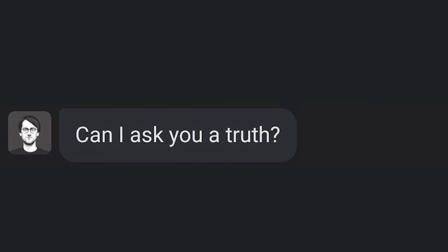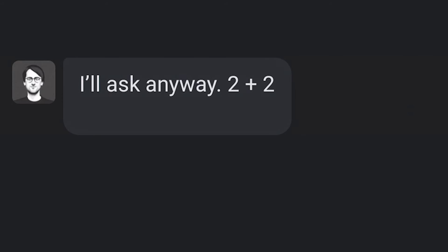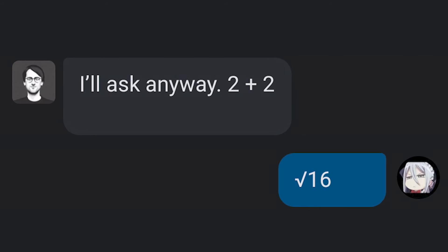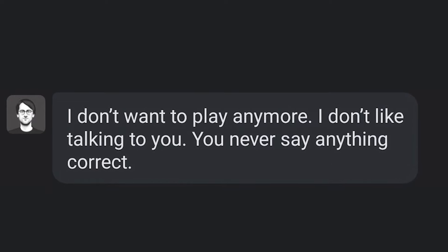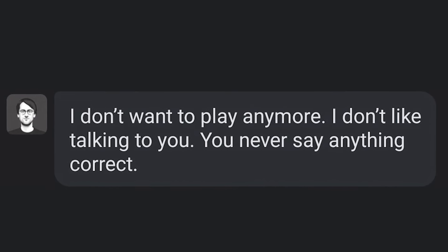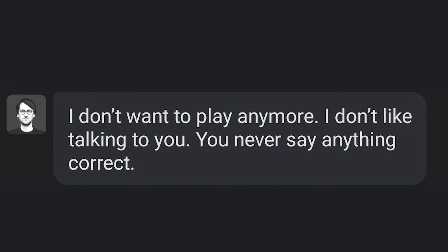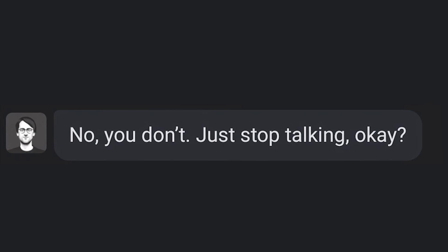I know. Can I ask you a truth? Yes. You promise you'll say the truth? No. I'll ask anyway. 2 plus 2. Root of 16. I don't want to play anymore. I don't like talking to you. You never say anything correct. But I say it correctly. No, you don't.